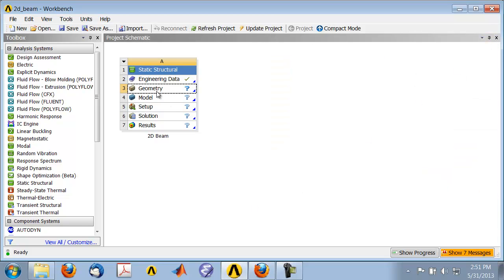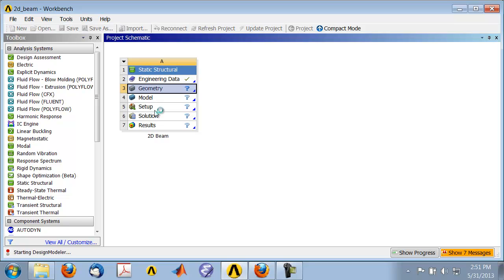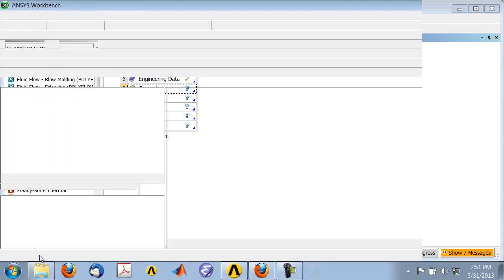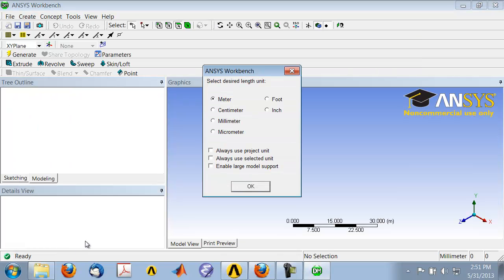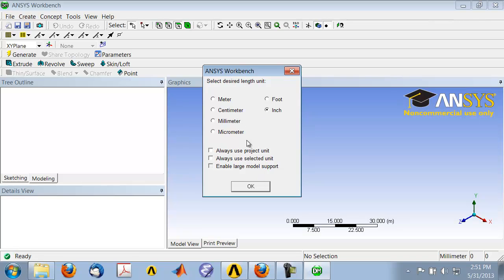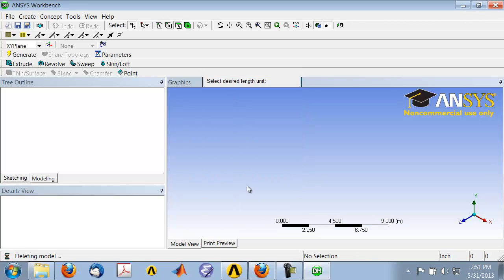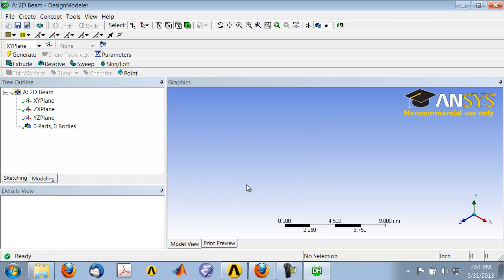Start the geometry engine by double-clicking on the geometry cell. This brings up the geometry engine called Design Modeler. We will create our drawing in inches, so select inch for the design length unit and click OK. We'll create a sketch on the XY plane.